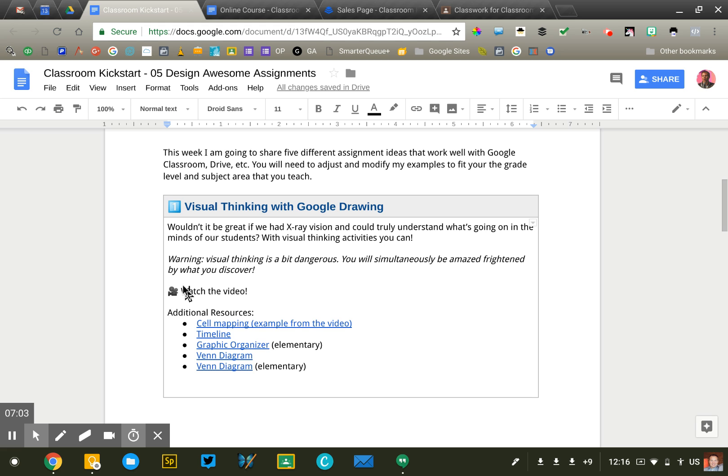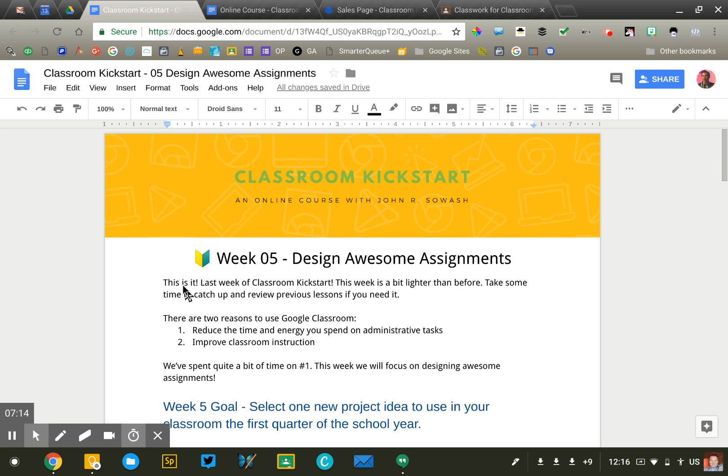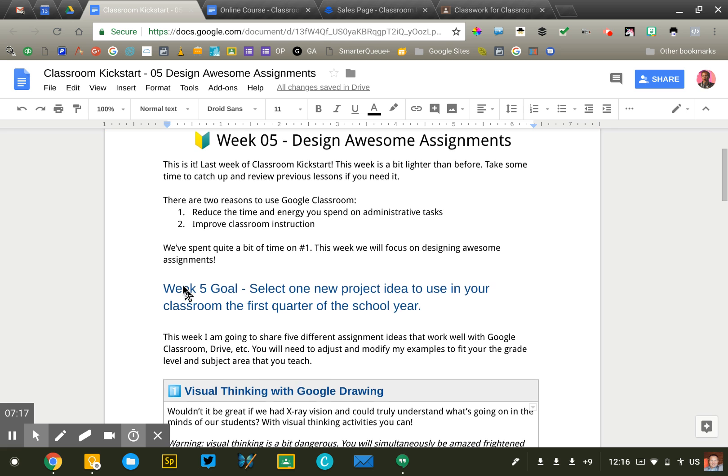I guess a fourth step would be then putting all of that content into Google Classroom. So this will be the fourth class that I've taught using this format. It's worked very well for me so far. The feedback has been good.